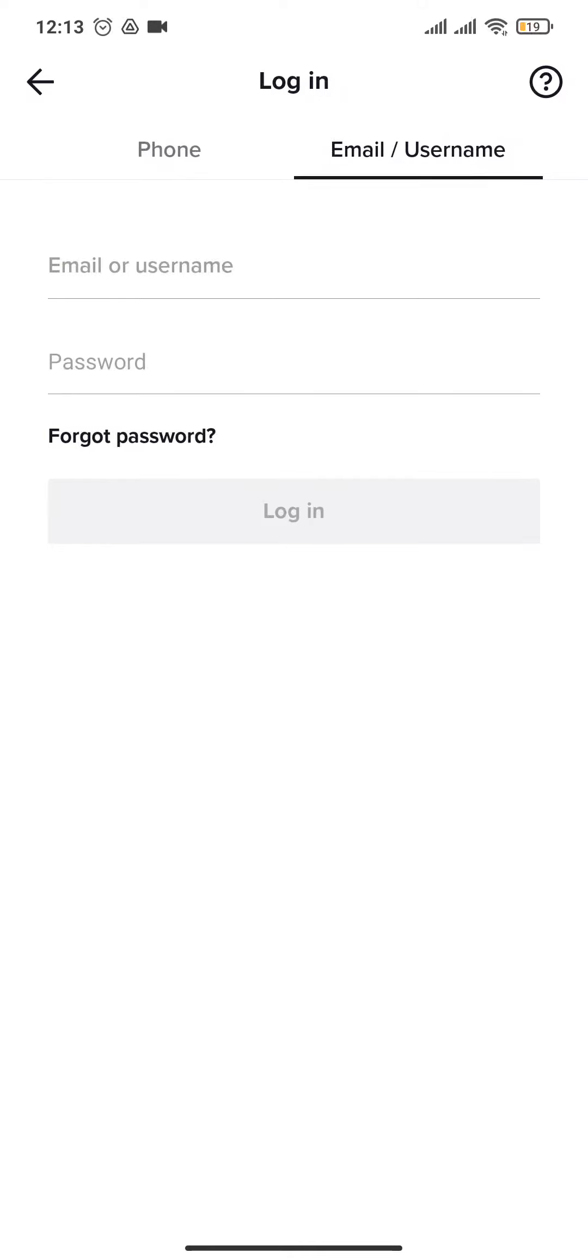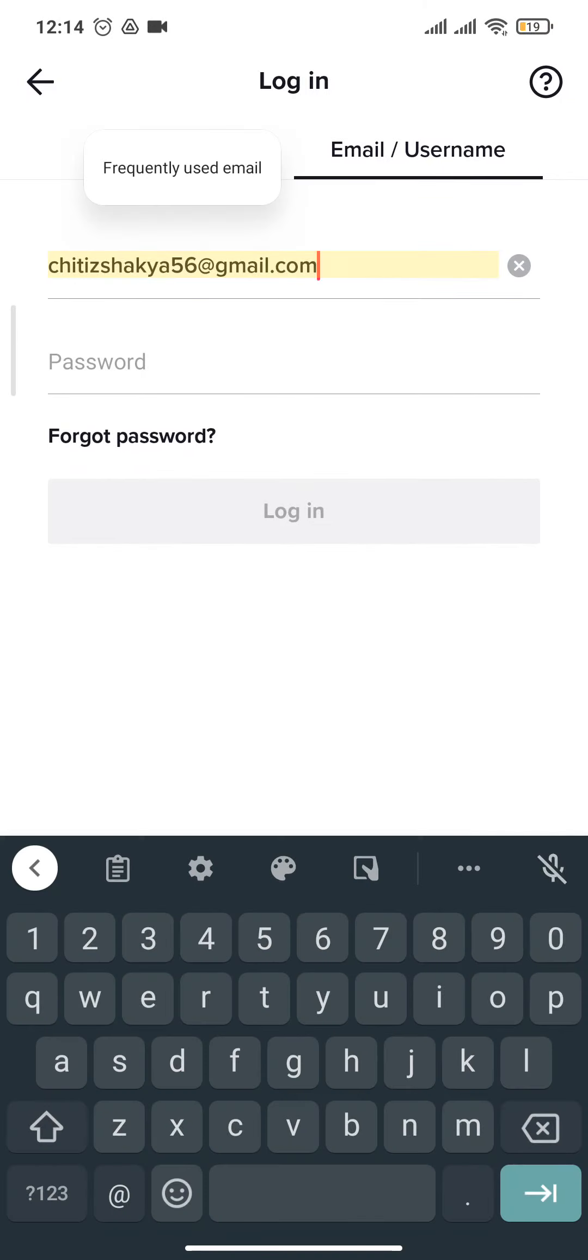Now type in your email address or your username, or if you want you can also type in your phone number. Next, type in your password.